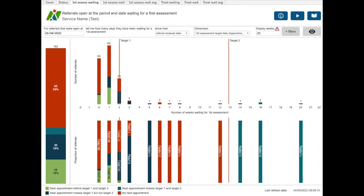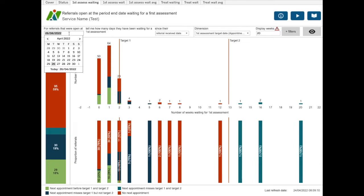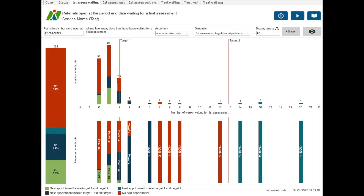The referrals open at the period end date waiting for a first assessment dashboard is only looking at referrals that have no discharge date or the discharge date is after the date entered in the field. The single bar on the left shows the total number of referrals for the period. The charts on the right show this total split into more detail. The top chart shows the number of referrals for each week waiting with each bar split by the selected dimension. The bottom chart shows the proportion of those referrals for the dimension selected.